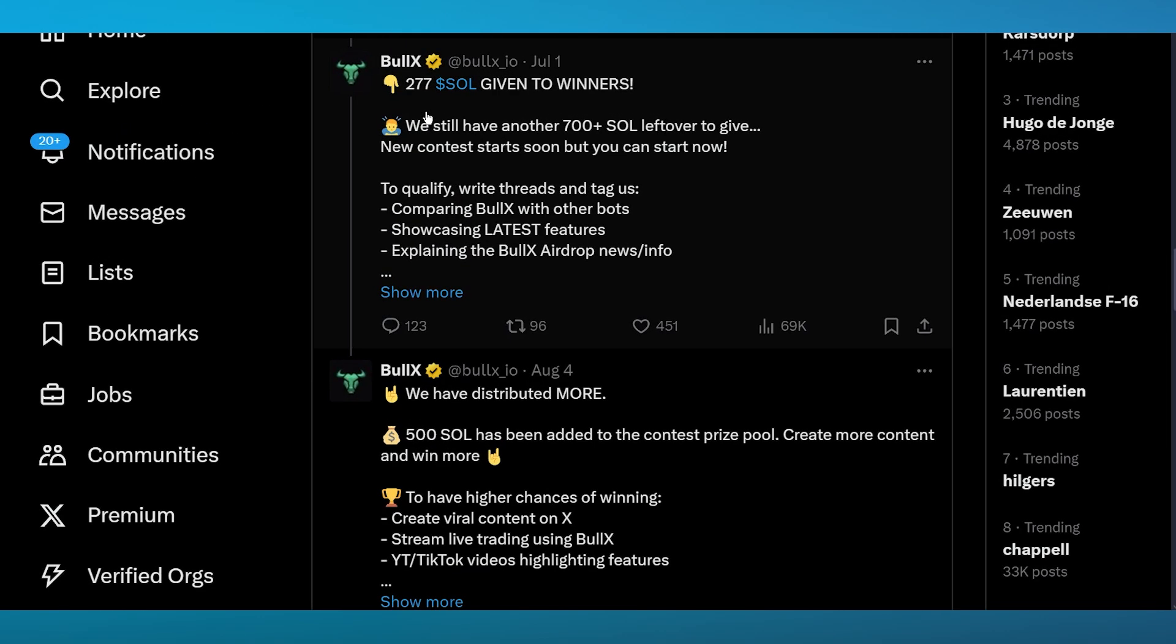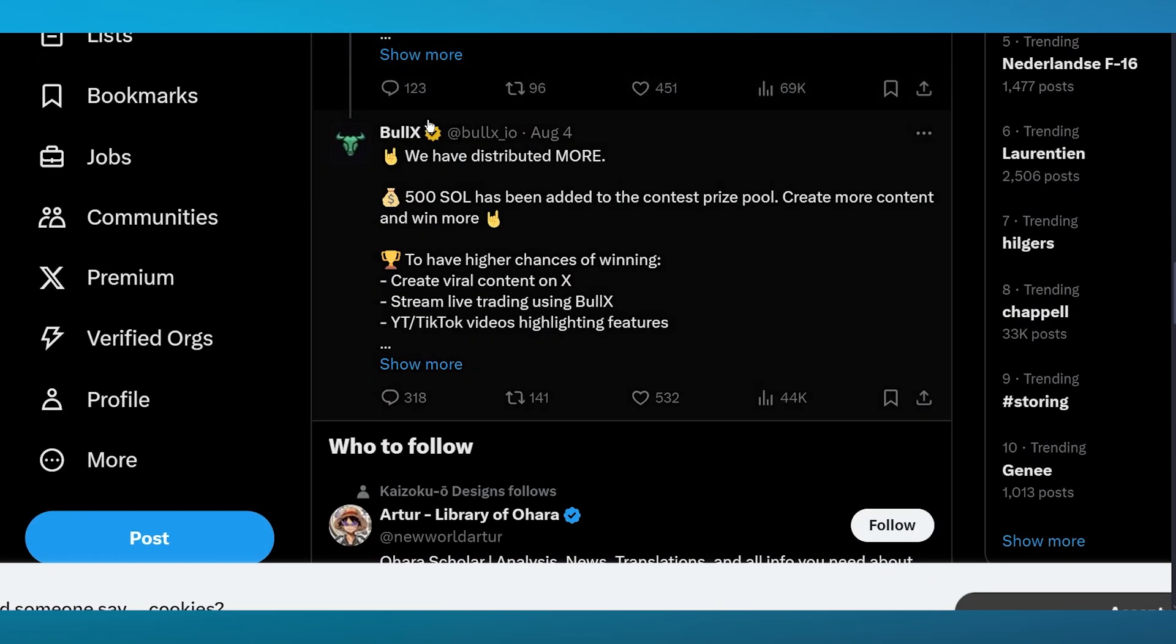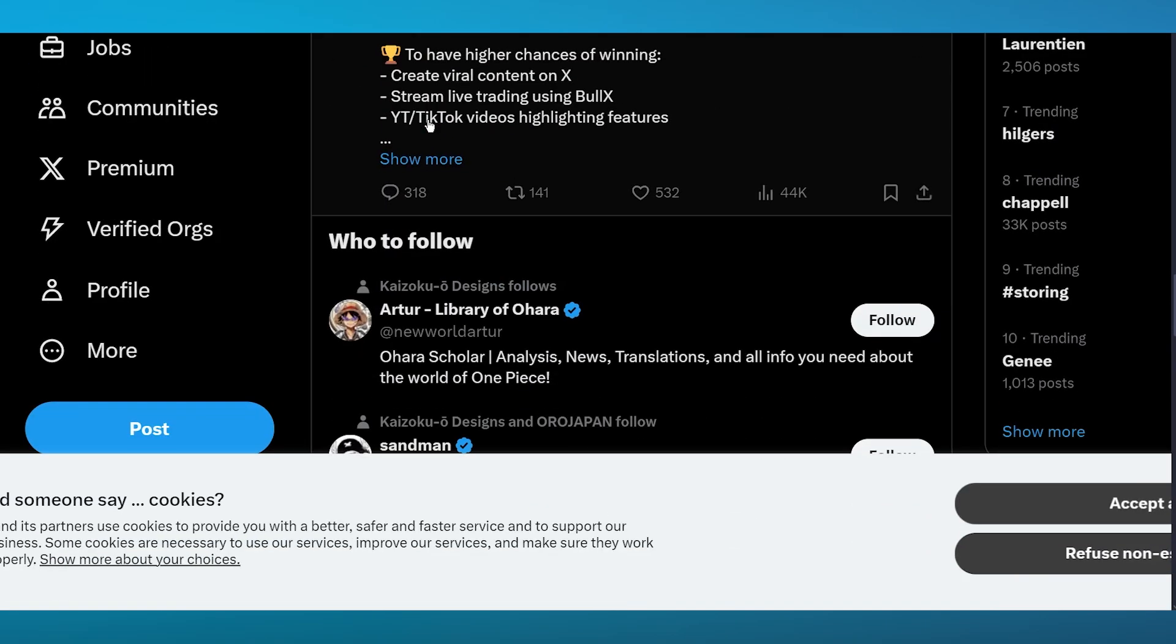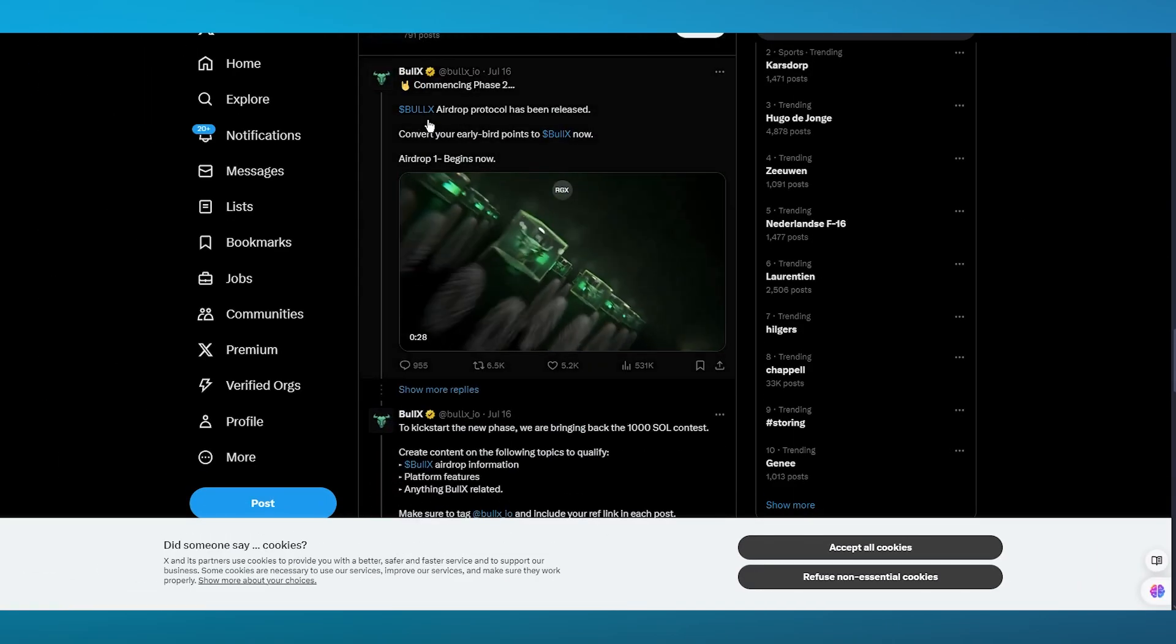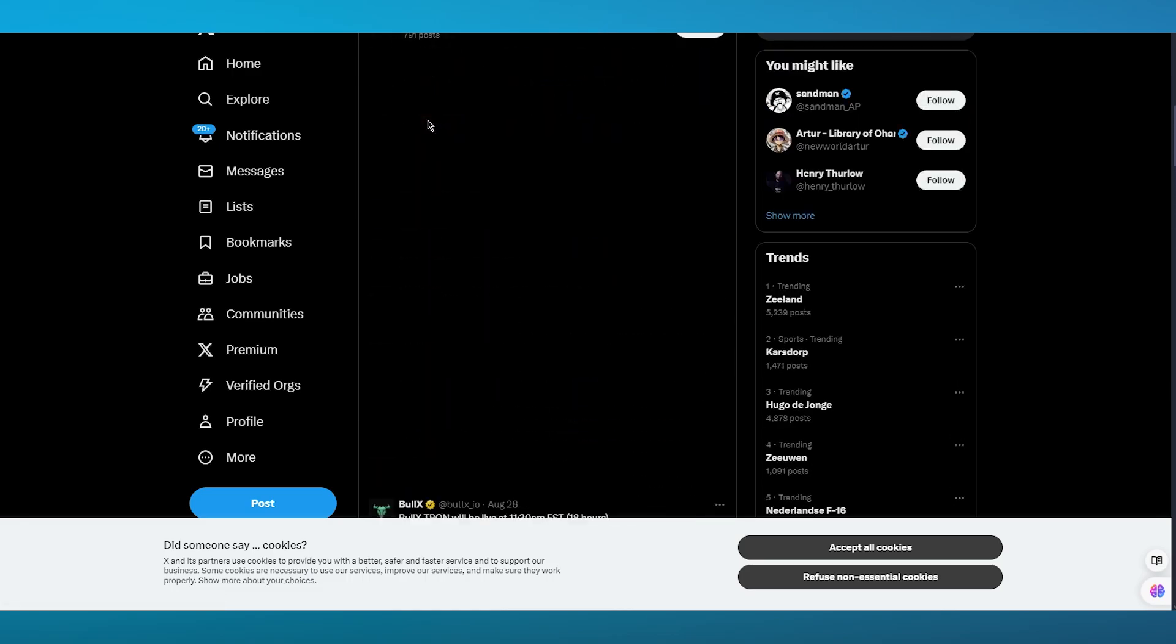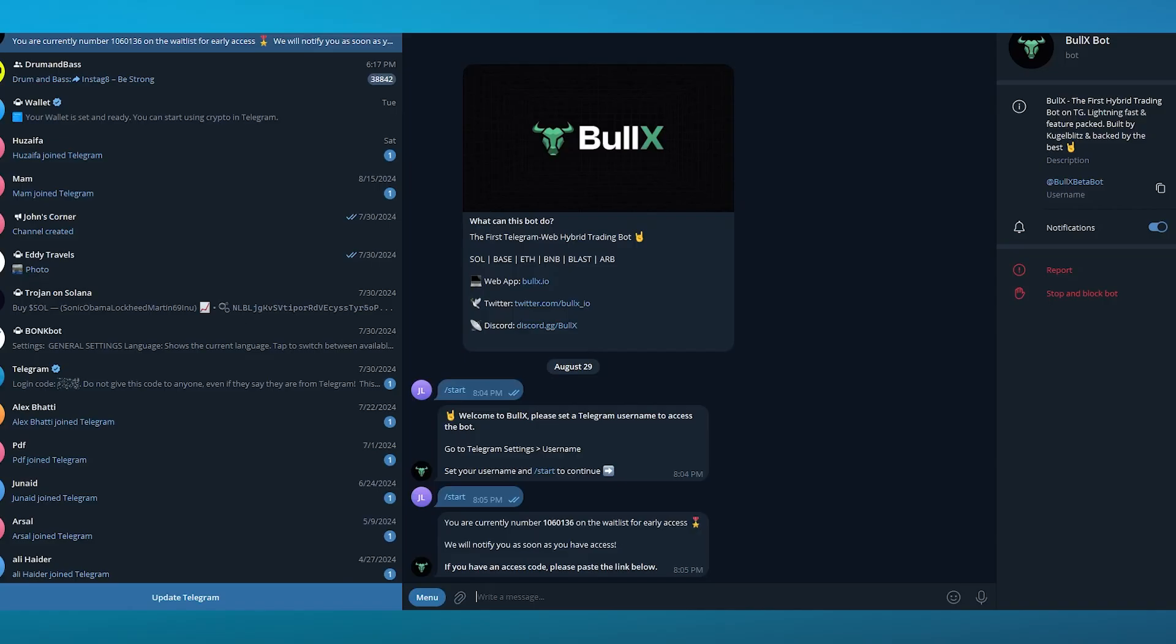Making that much money off of just referring is great. That is why BullX is pretty incredible. It keeps getting challenges like this - 277 SOL given to winners and giveaways with 500 SOL and so on. Using this bot for yourself can be pretty helpful and it gives you a good regimen of getting the hybrid trading on point. It's lightning fast and feature packed.